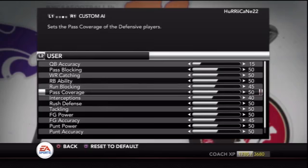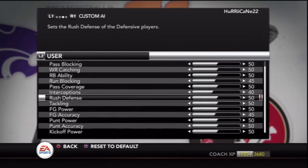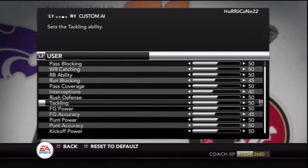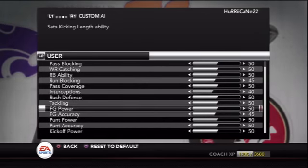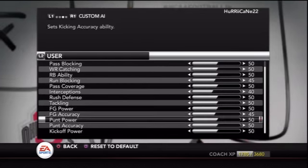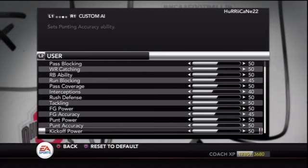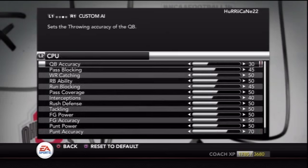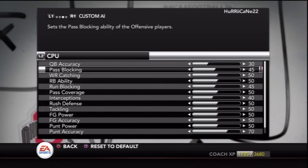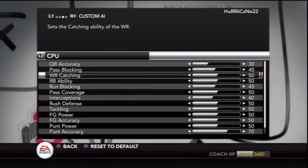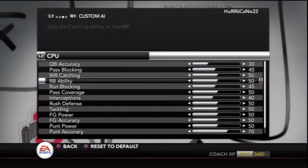Quarterback accuracy is one of the first things I tweaked — I brought it down from 50 to 15 for the user. I also brought run blocking down to 45 and interceptions to 40. I want to do more things with special teams to make field goals not automatic and punting a little more realistic, but that's going to take some more testing and I just haven't done that yet.